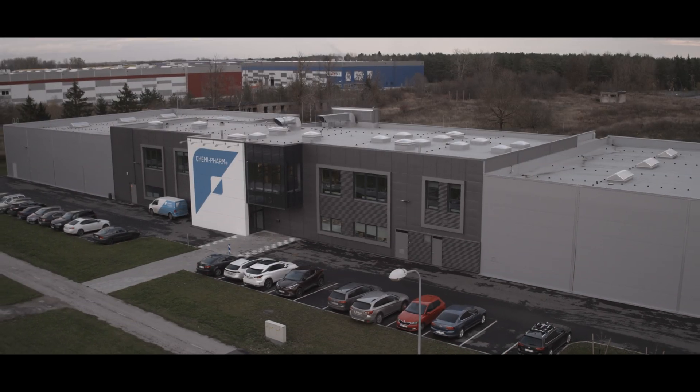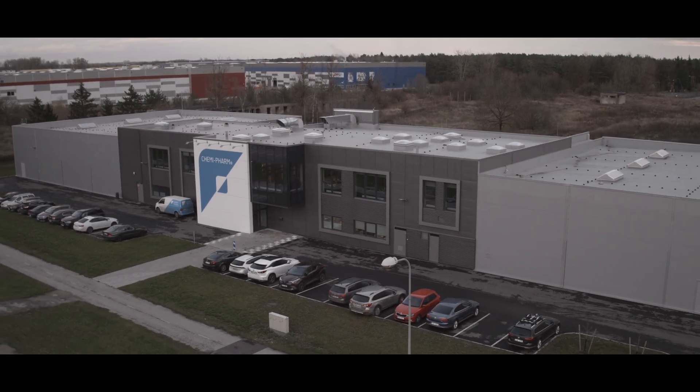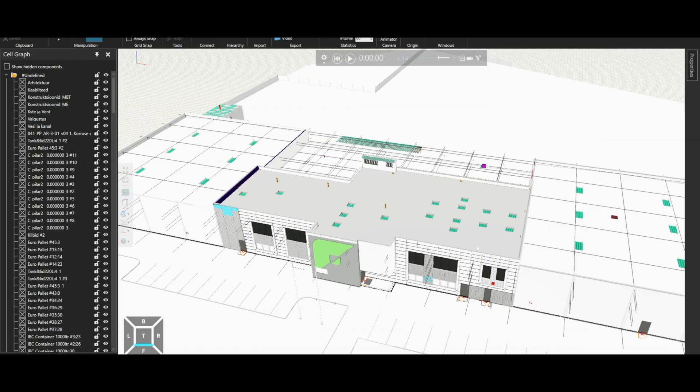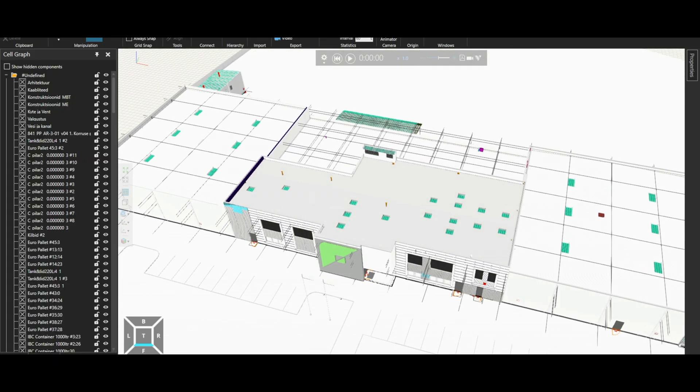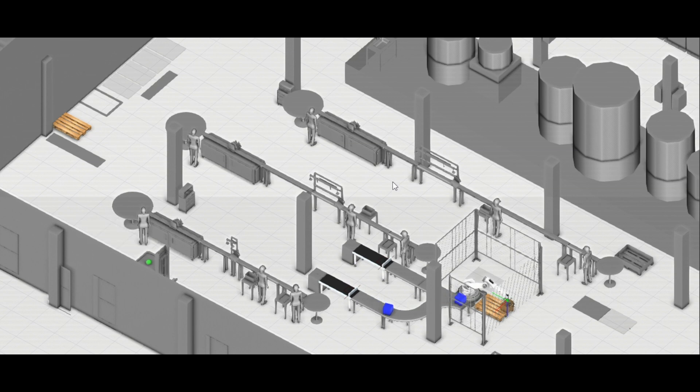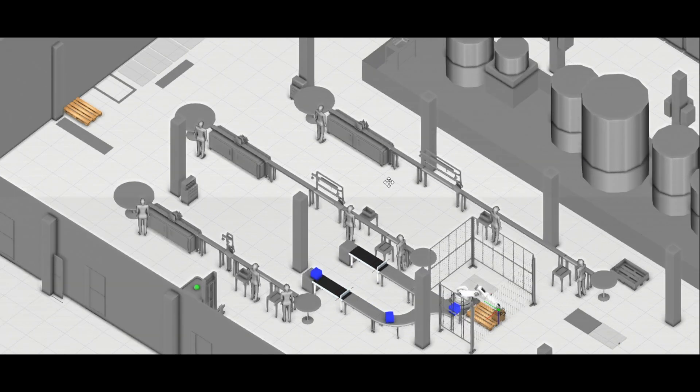The overall idea behind the digital twin was to have a digital factory on the screen showing exactly what's happening in the real factory.